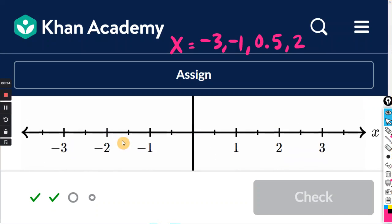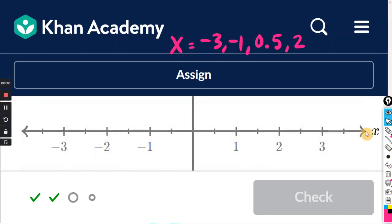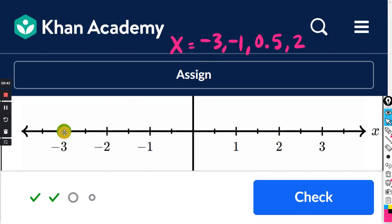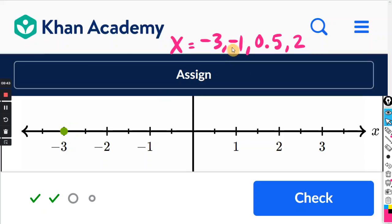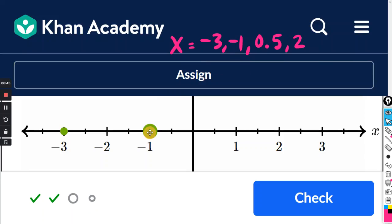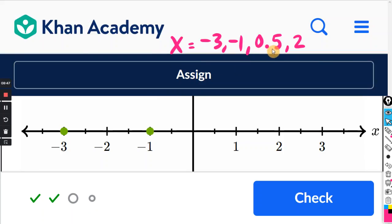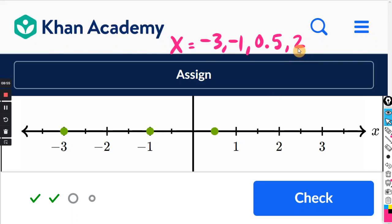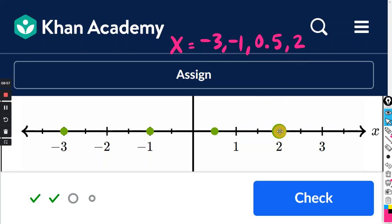Scroll down to the graph, find your x-axis — the horizontal axis — and plot the points. We have negative three, x equals negative one, x equals 0.5 or one half — this is zero, this is one, one half is right there in between — and finally, positive two. So we got our four points, and they are all on the x-axis.